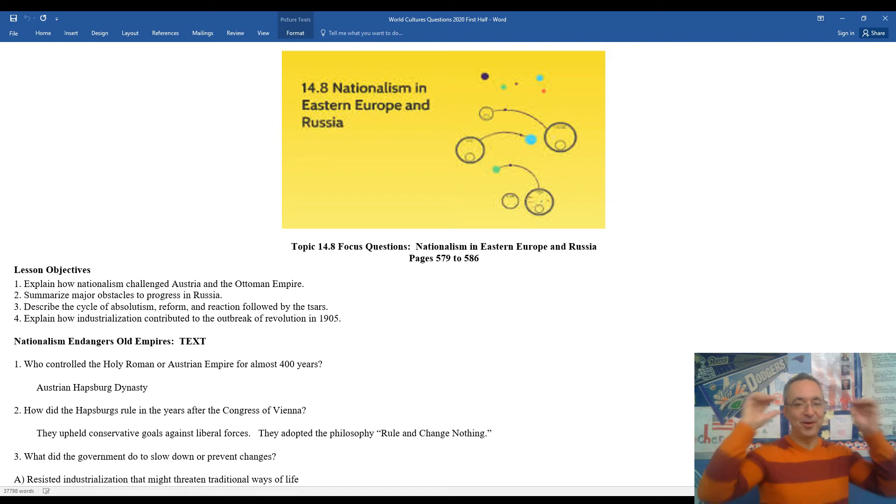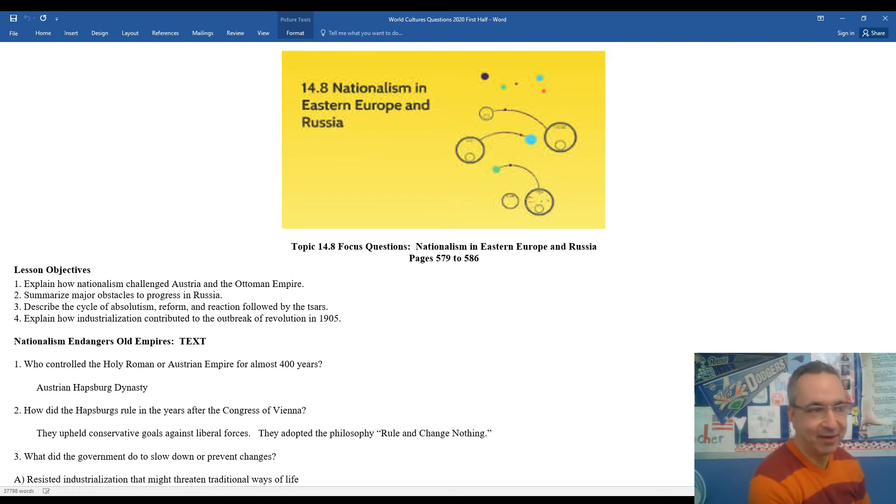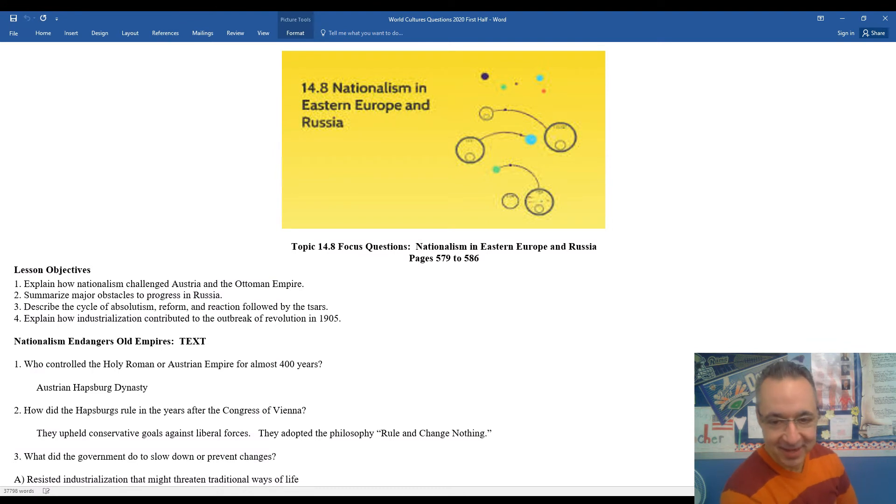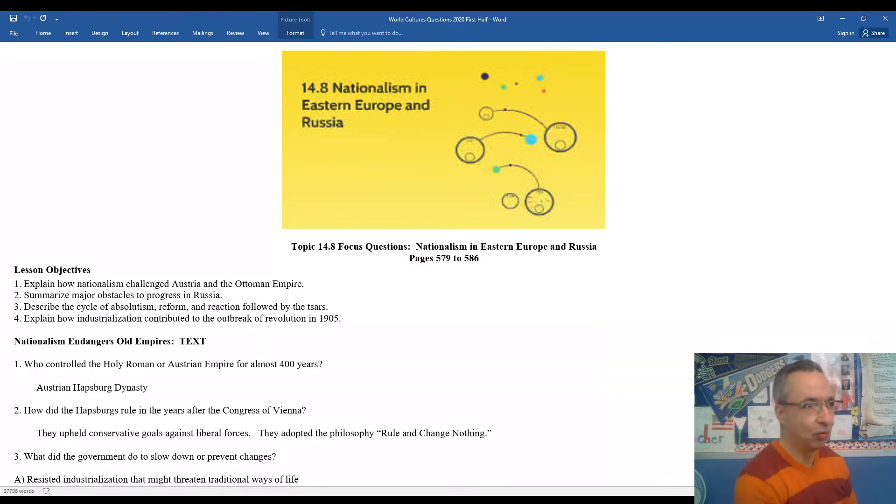I'm back. Mr. Clark's back. I'm going to take a look at 14.8, Nationalism in Eastern Europe as well as the spread into Russia.